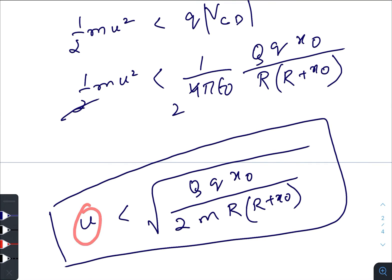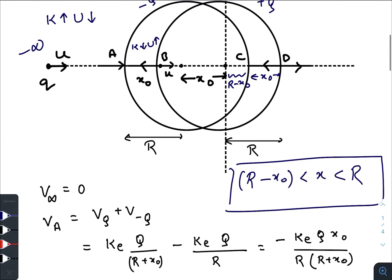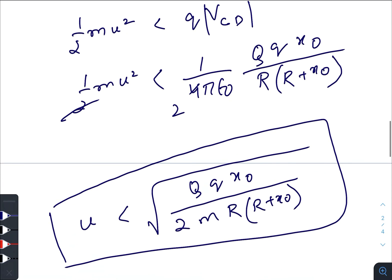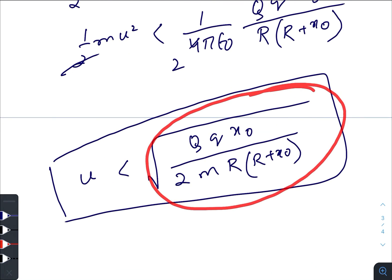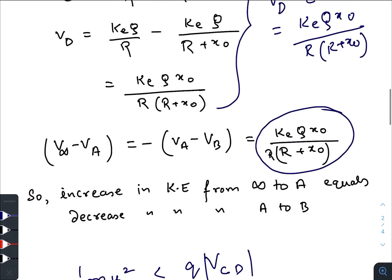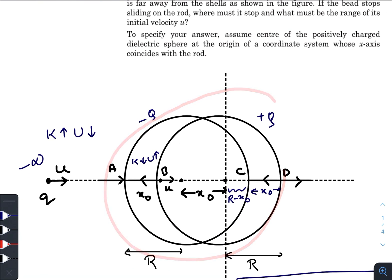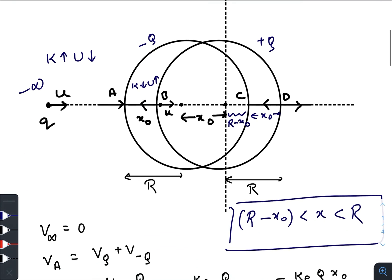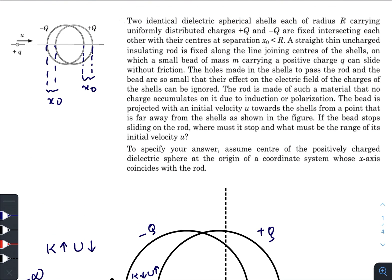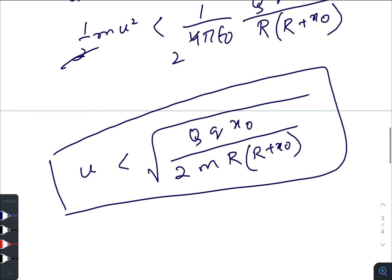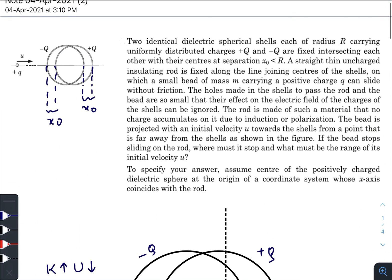After simplification, the value of u must be less than capital Q times small q times x naught divided by 2mR(R plus x naught). If u is greater than this value, the particle will pass outside through point D and never come to rest. So u must be less than this value for the particle to stop within the region C to D. I hope you all found this video helpful and informative. If you are new to this channel, please subscribe and share with your friends and teachers.